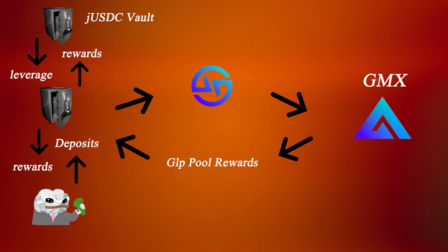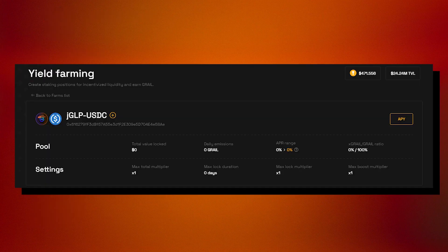If you want to increase your exposure to risk even more, users can pair JGLP with USDC and earn fees from LPing for Camelot DEX.